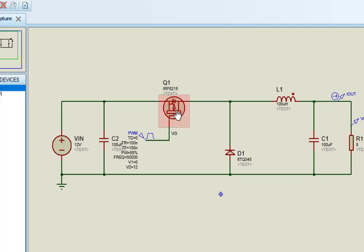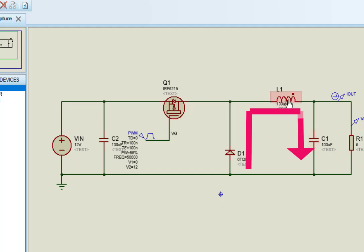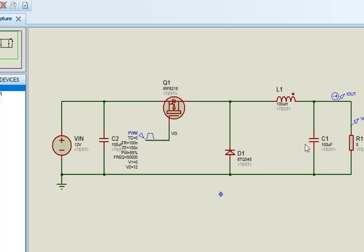In step 2, the switch now turns off. Since the current in an inductor cannot change suddenly, the inductor creates a voltage across it. This voltage can charge the capacitor and power the load through the diode. When the switch is turned off, capacitor is responsible for maintaining output current throughout the switching cycle.